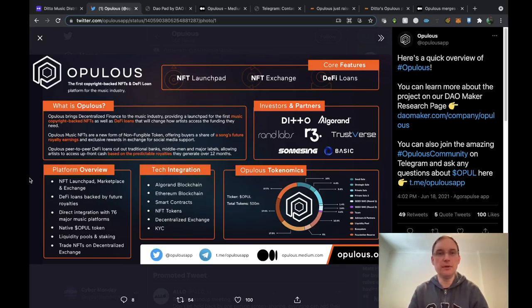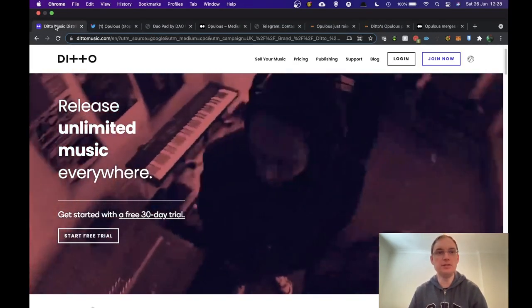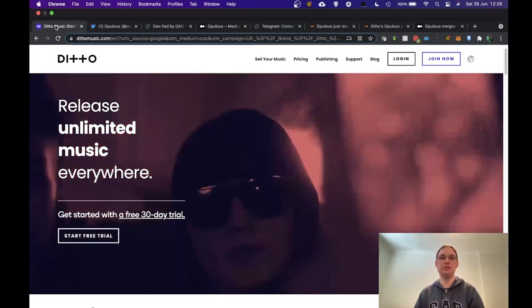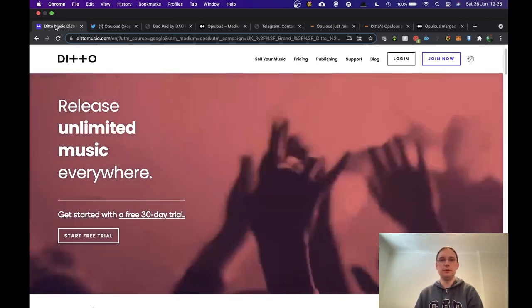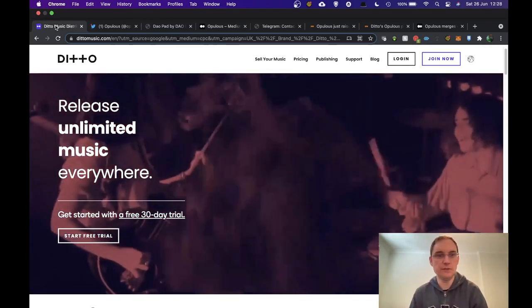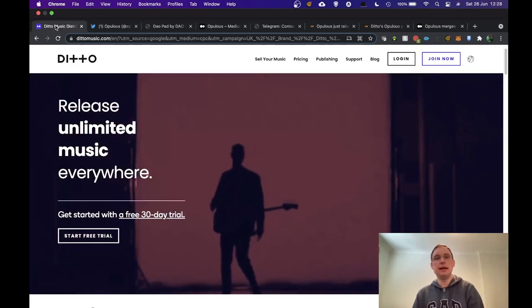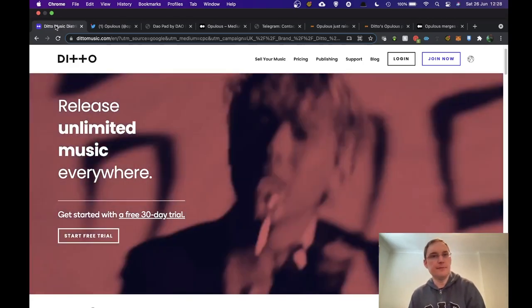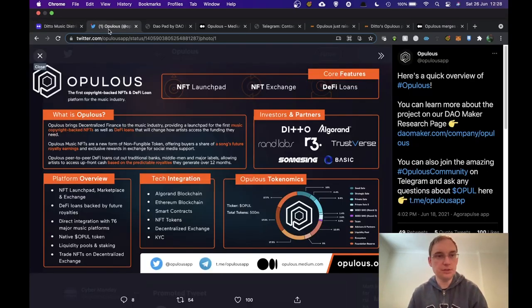Now Opulus has come from the Ditto music distribution service. Ditto has been going on for a long time and Lee's the CEO of it and he's been working in the background with his team to get Opulus off the ground really.